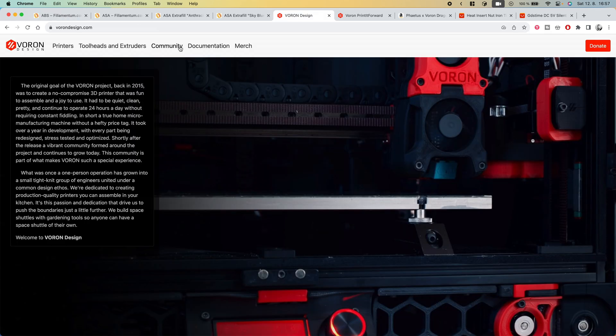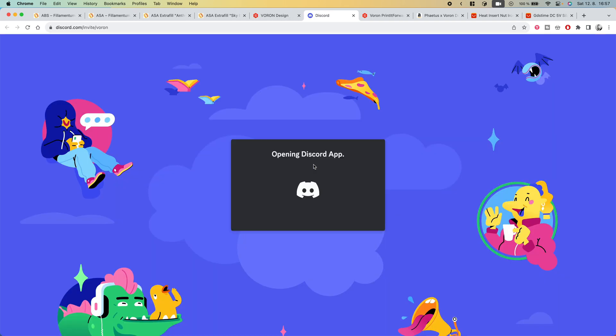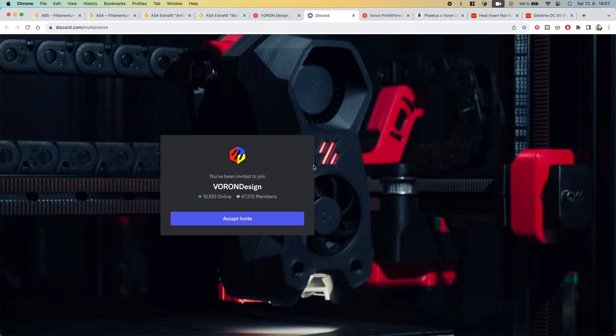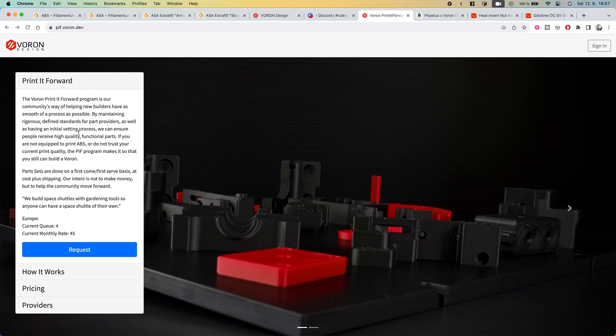If you don't have the ability to print these parts yourself, don't panic. You can request a print on the official discord or use the Print It Forward service.